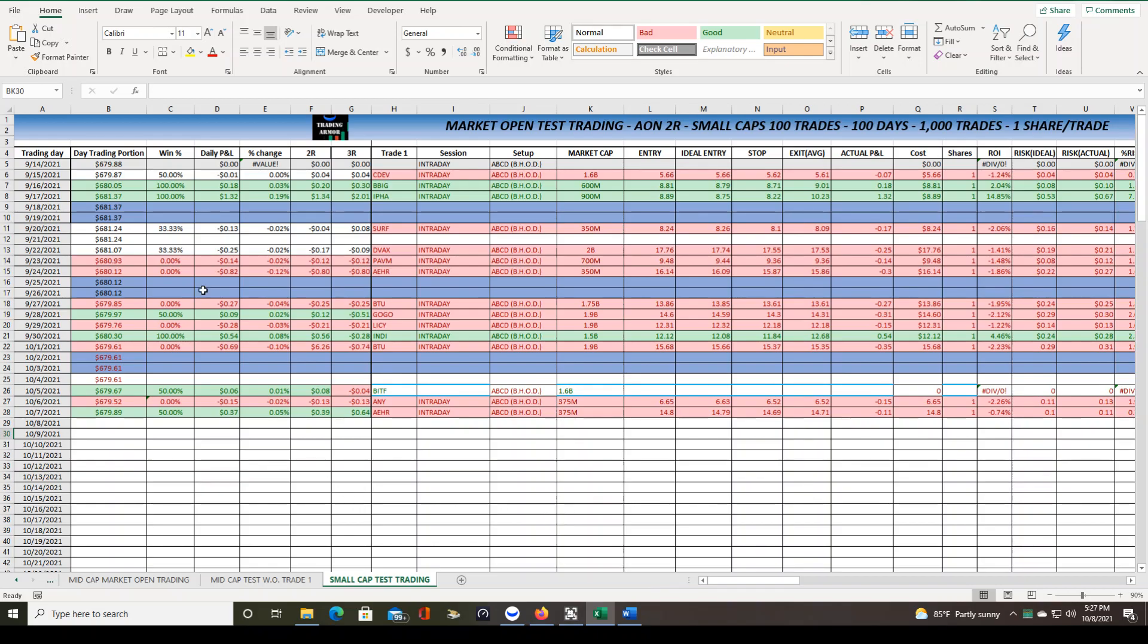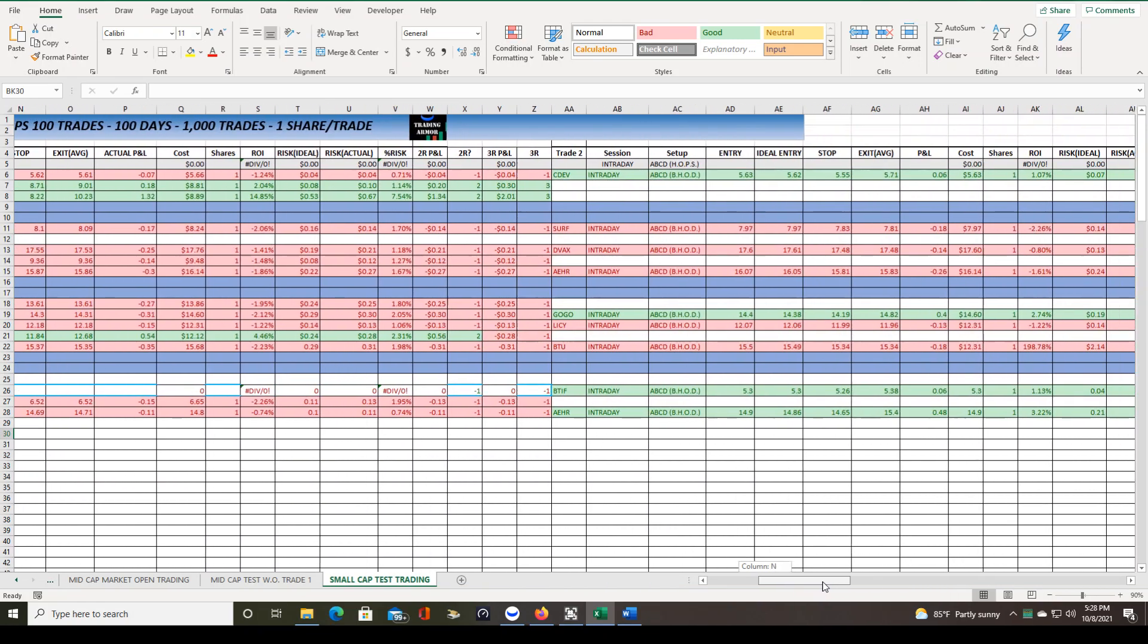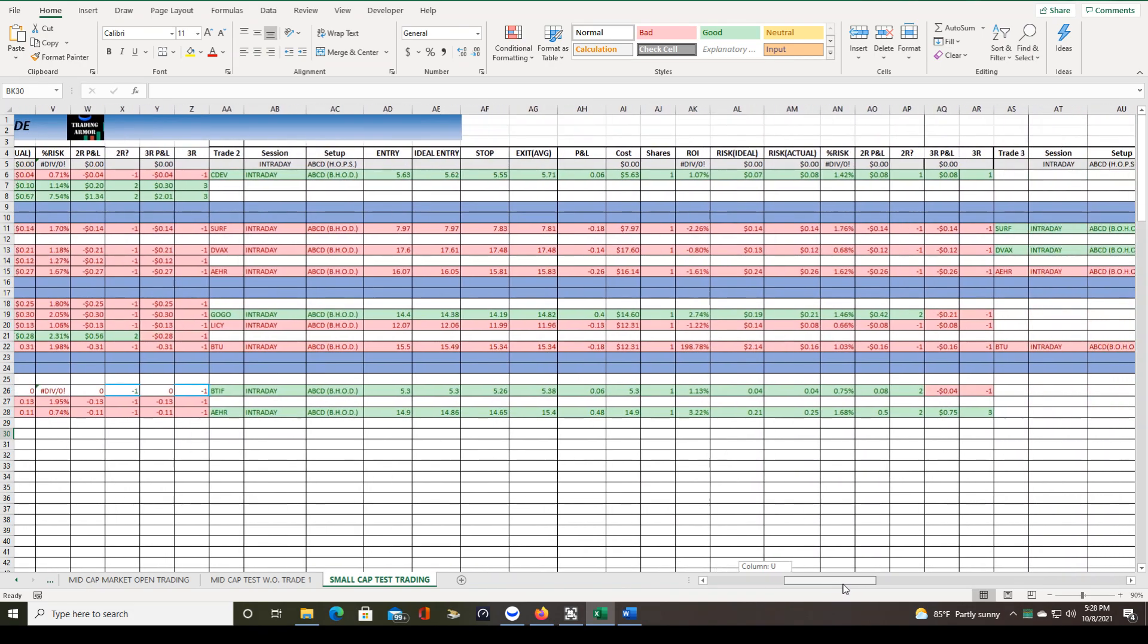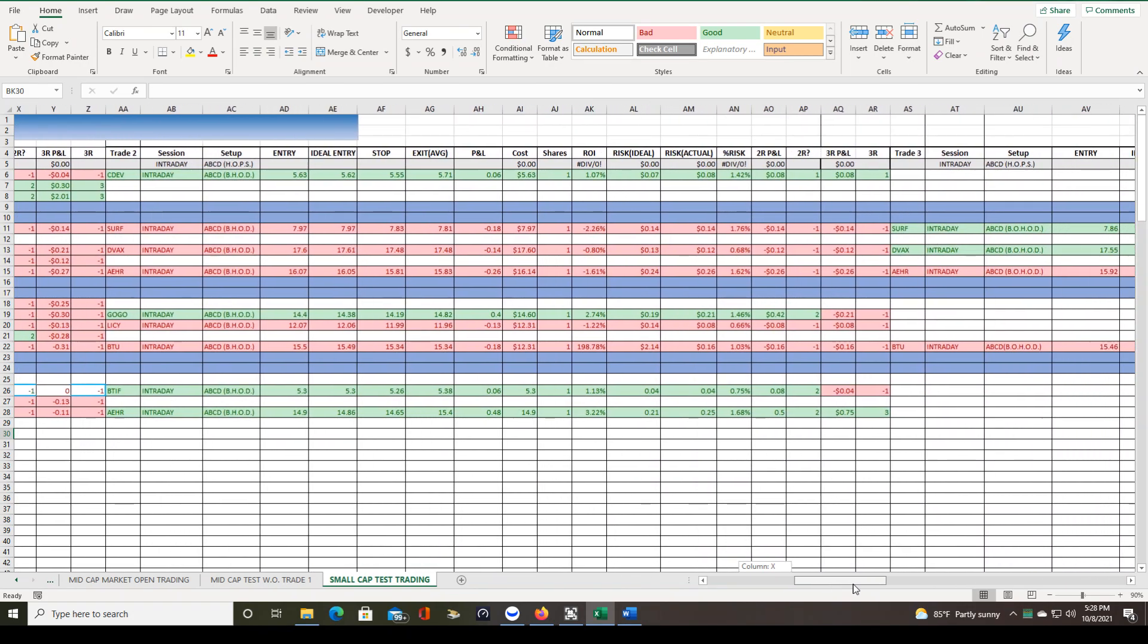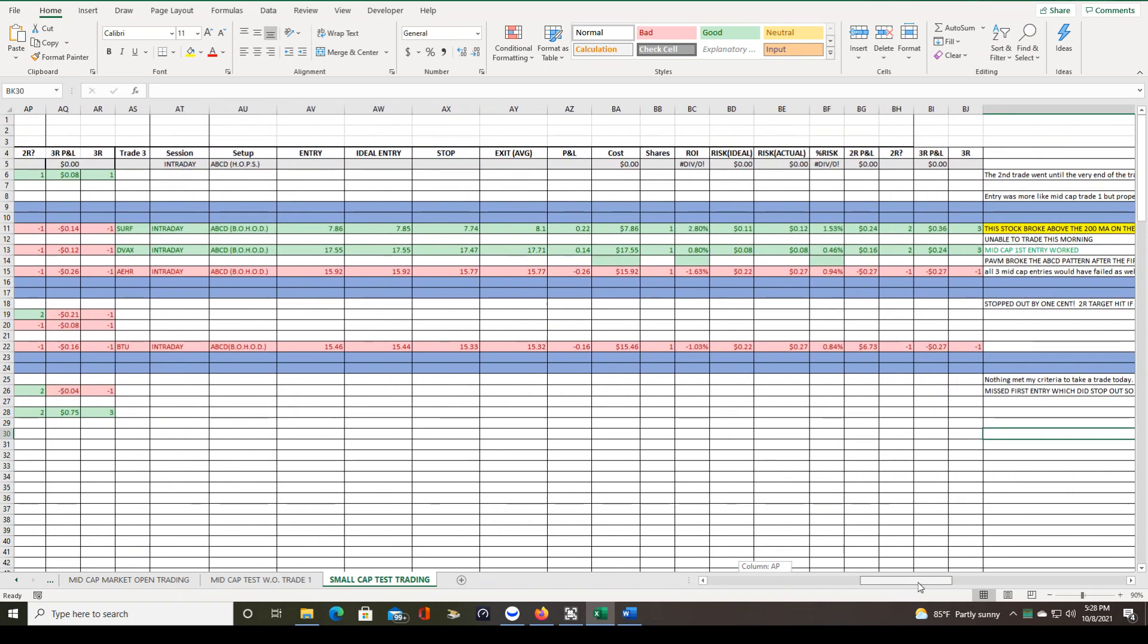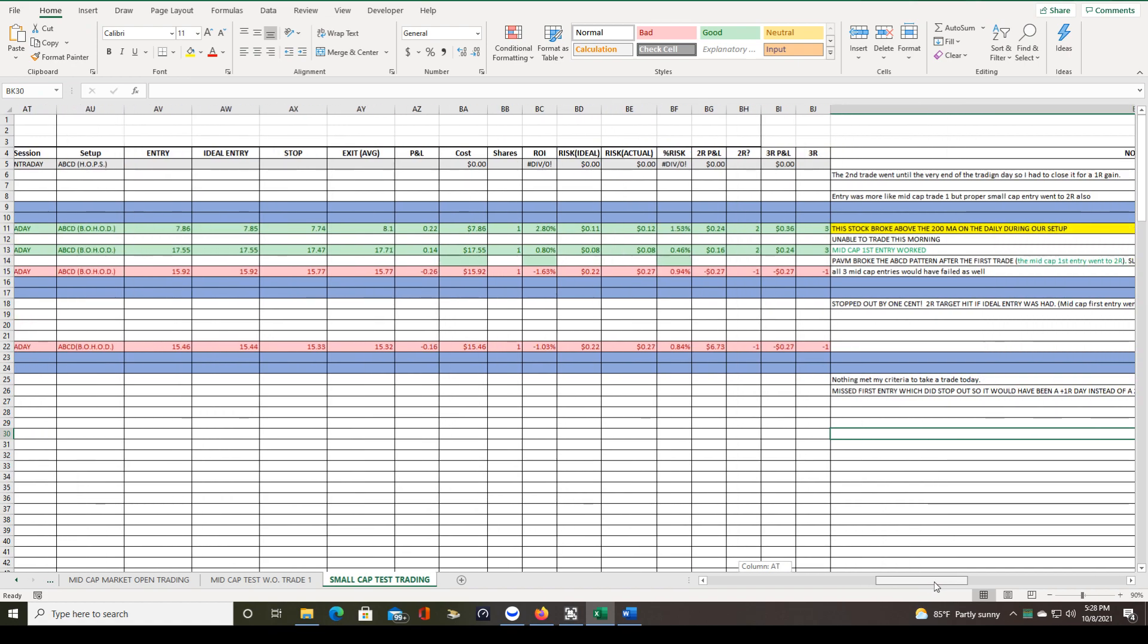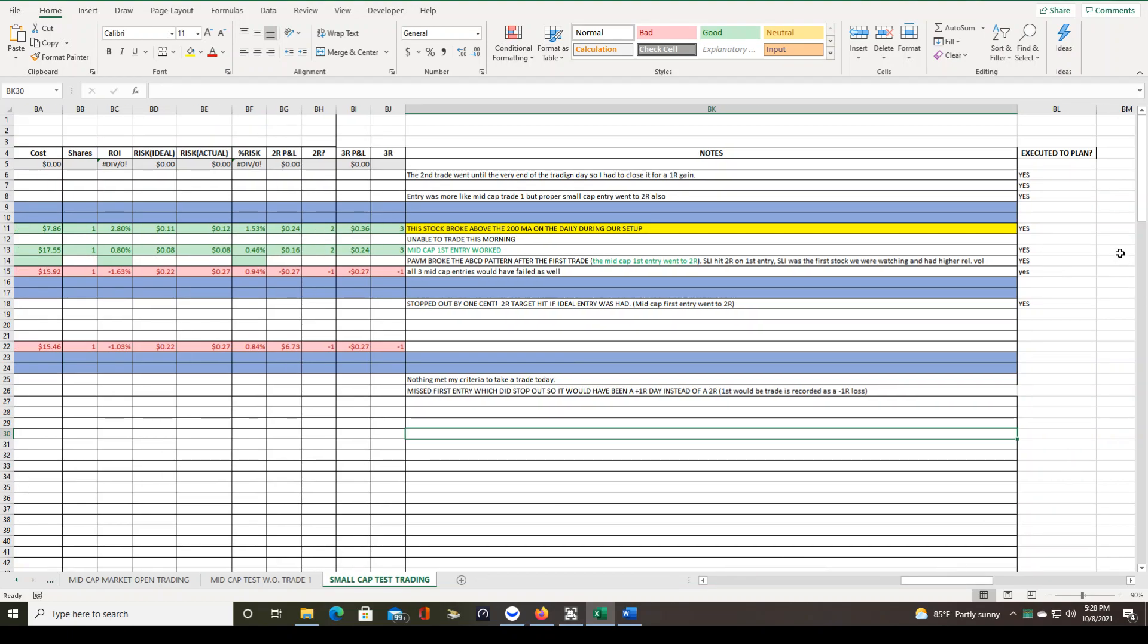So we are just under a month into it right now, and I'm just taking three trades per day maximum. So I'm going to scroll to the right here so you can see each trade that I've recorded. There's trade three, and then at the end, I record some notes about the trade, and then I'm a little behind here on this executed the plan. But they have all been executed the plan so far.